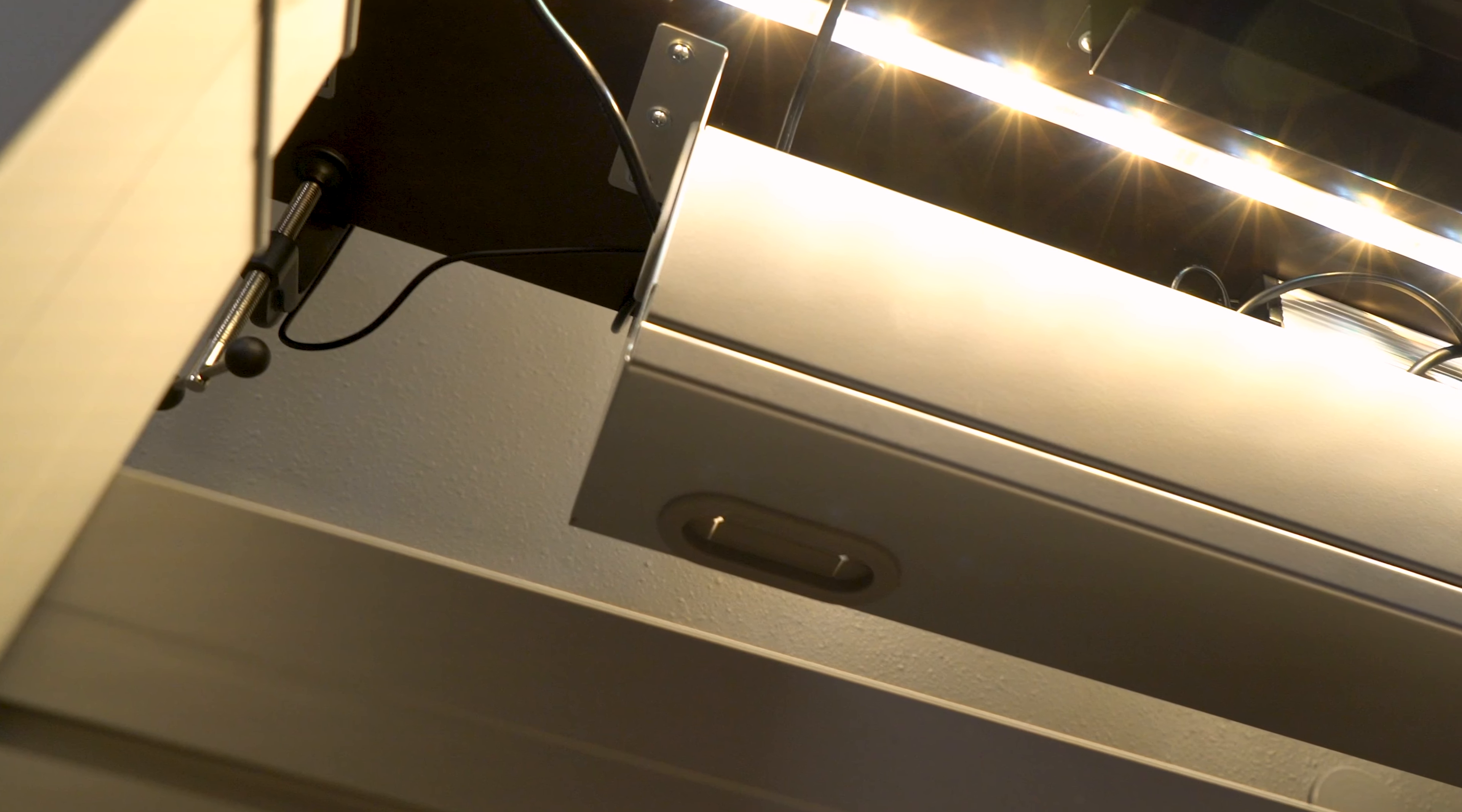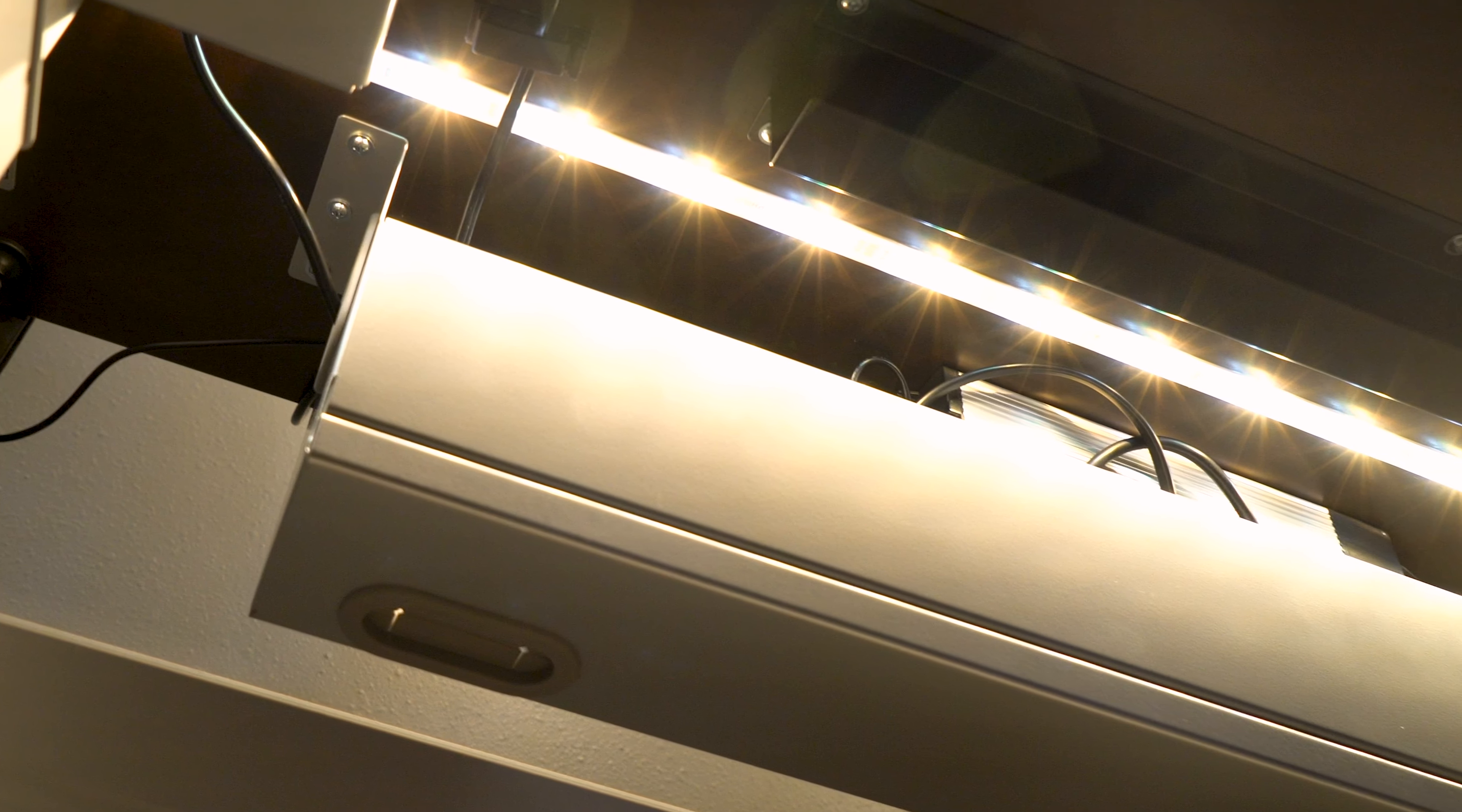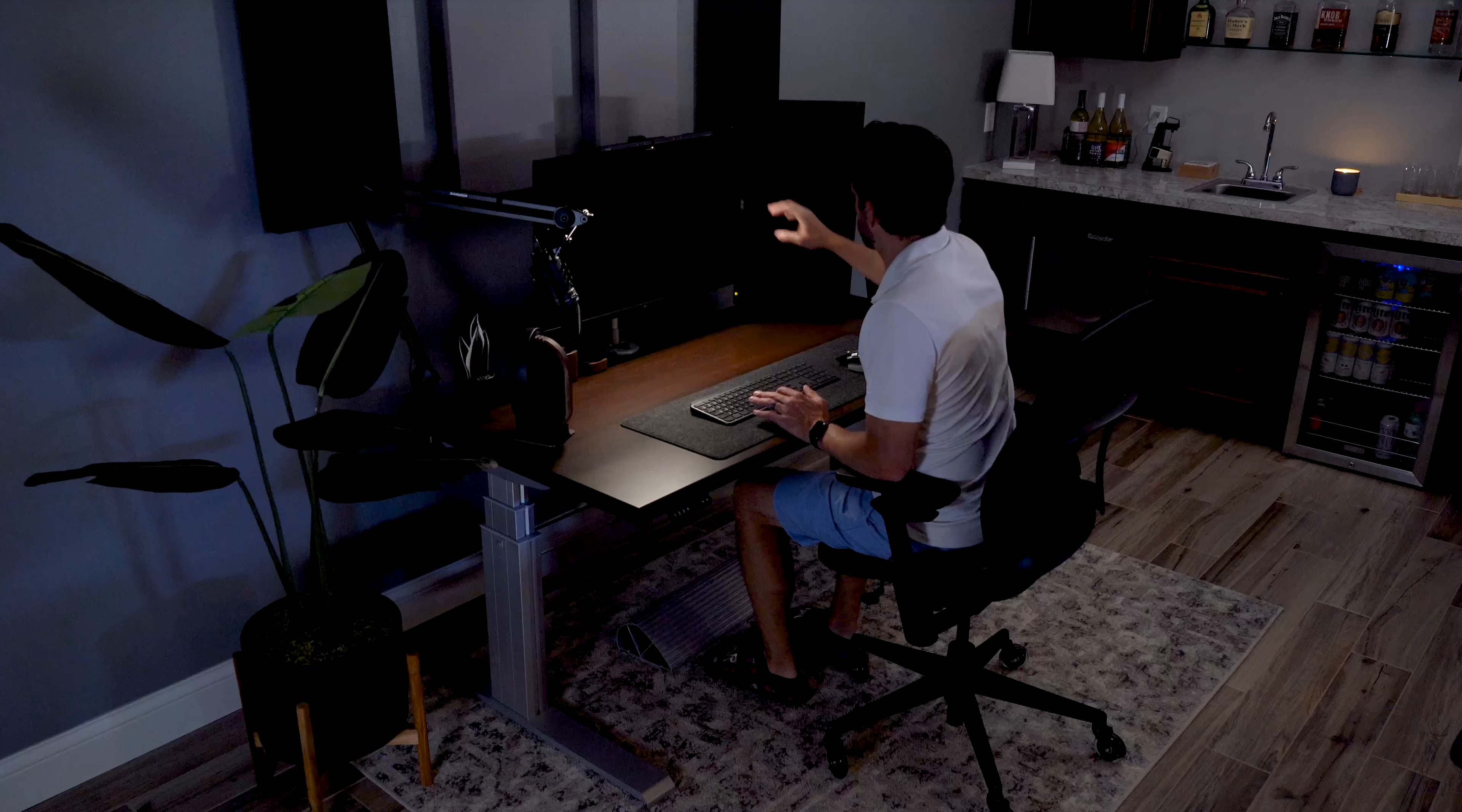Even with a ton of wires on my setup, I really think this turned out well. I also added some simple clips from Amazon to help route the wires behind the desk and through the cable management box.